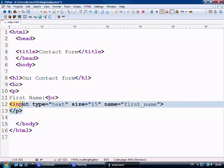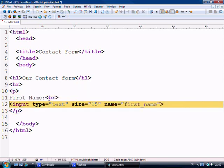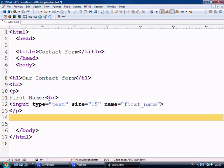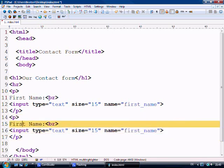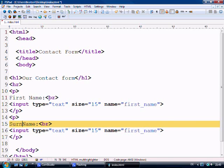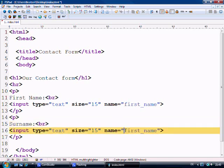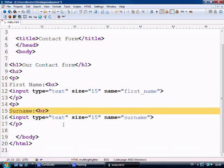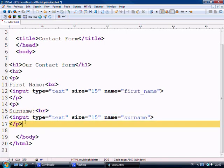And what we'll do is we'll just copy all this text here and place it down here and we'll say surname. And that's also an input type text field.